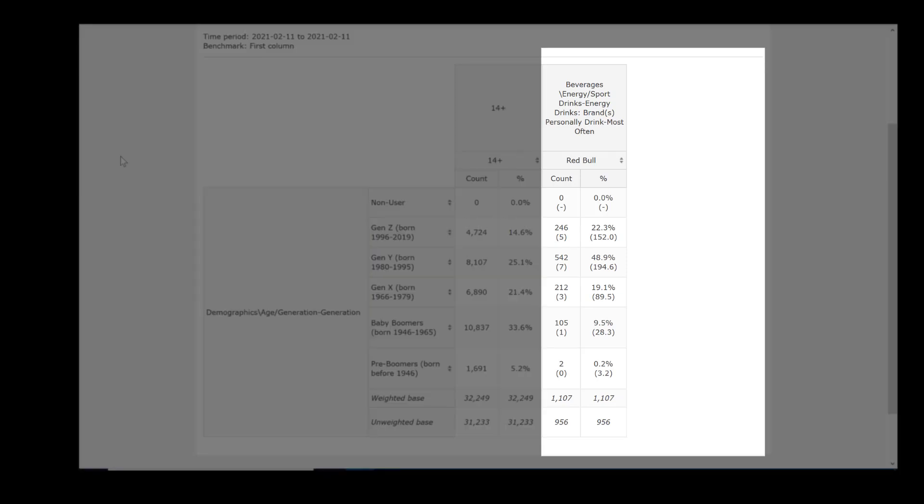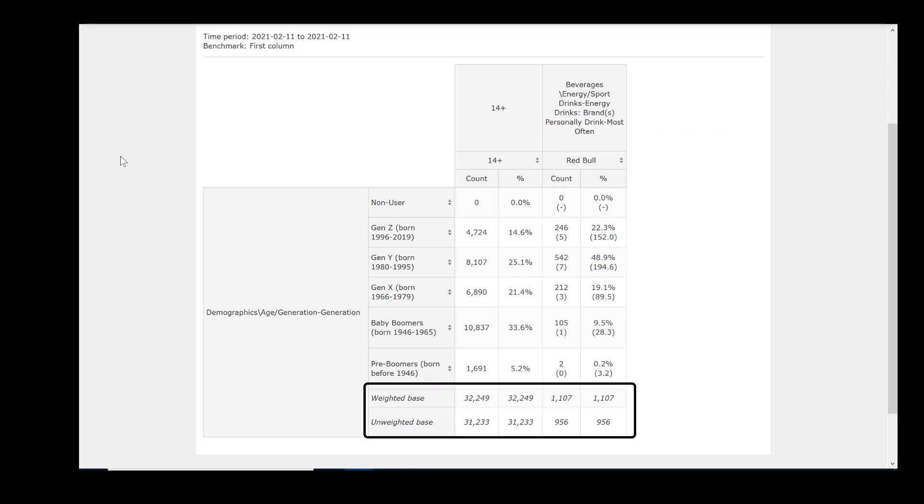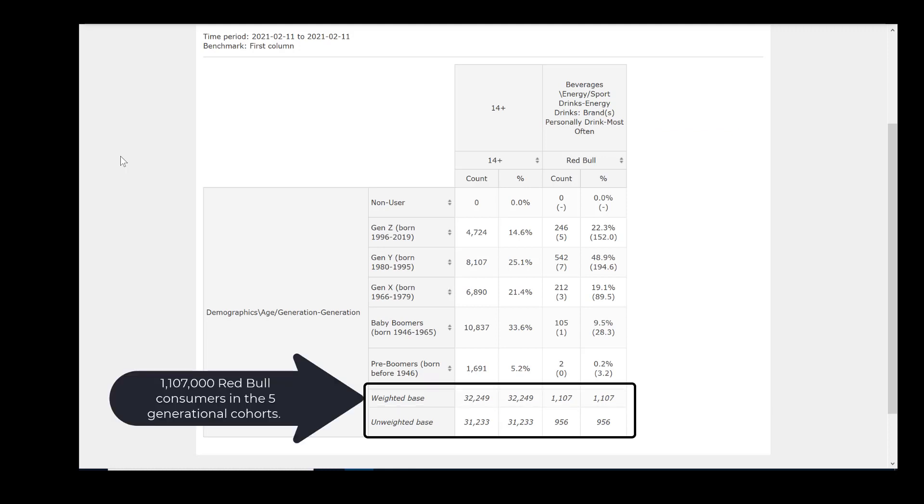Let's look at the right column to continue with comparative interpretations. Of the 31,223 survey respondents, 956 of them said that Red Bull is the brand of energy drink that they drink most often. This represents approximately 1,107,000 people in the five major generational cohorts, who most often drank Red Bull when choosing an energy drink.